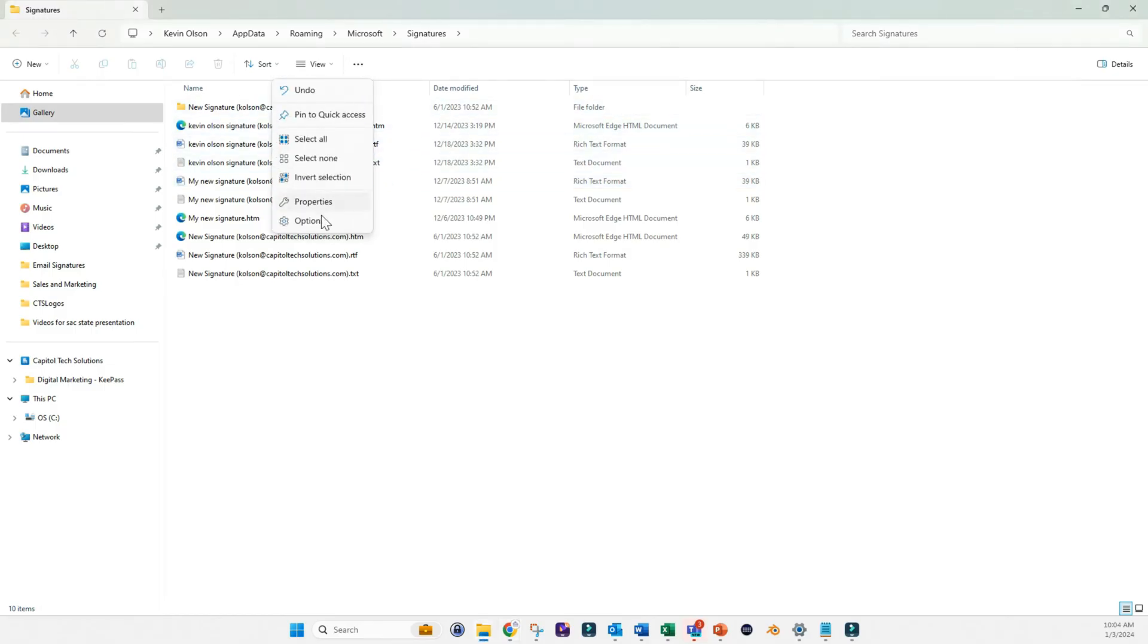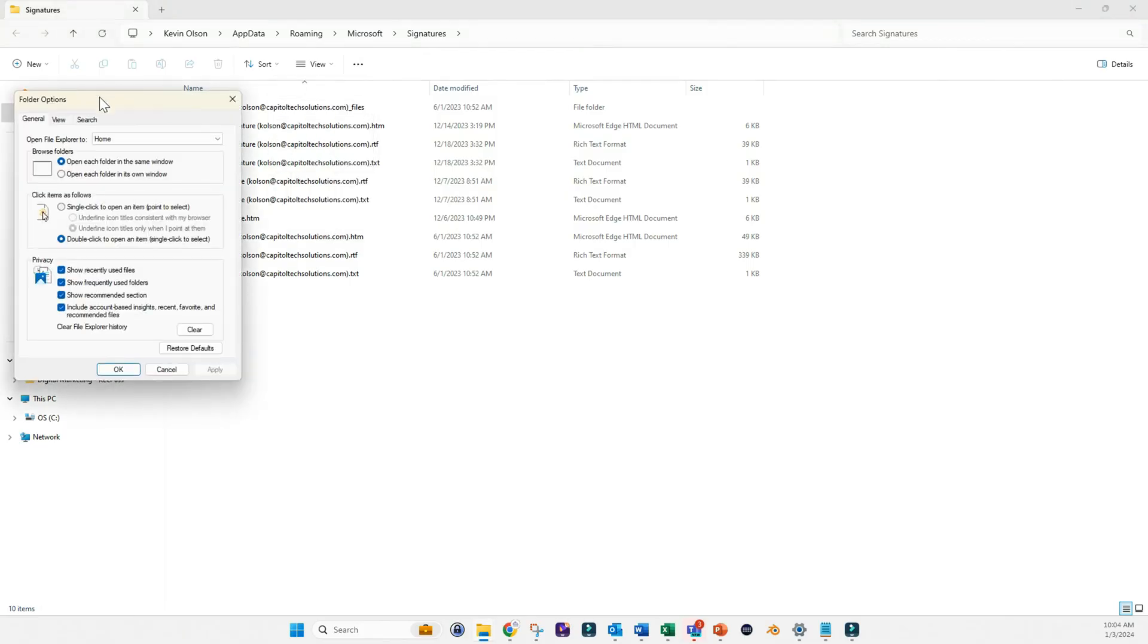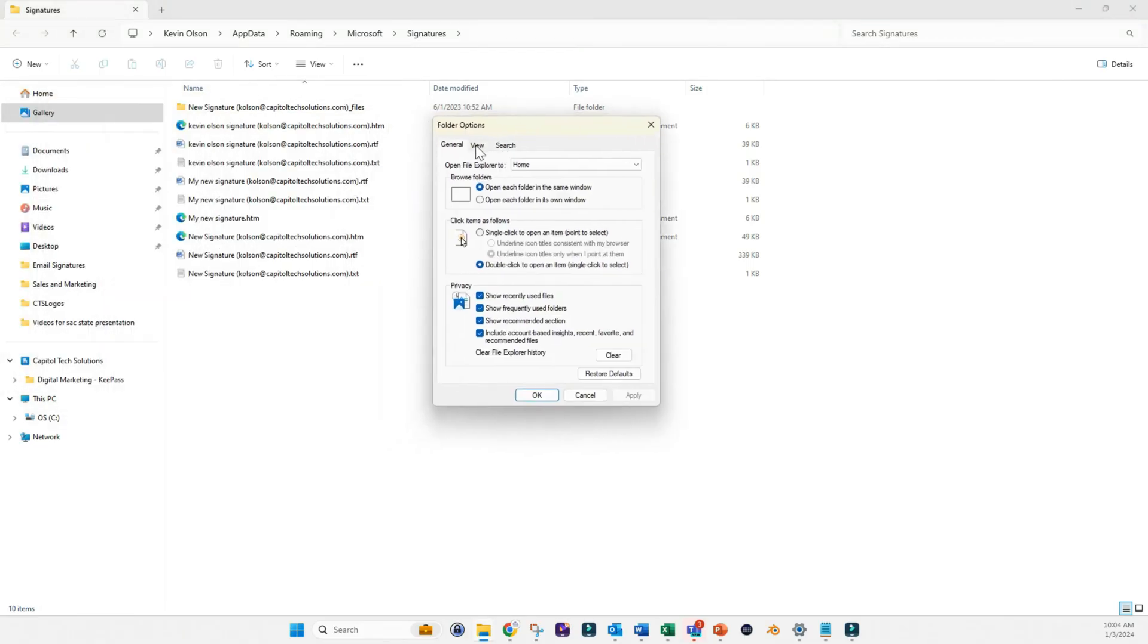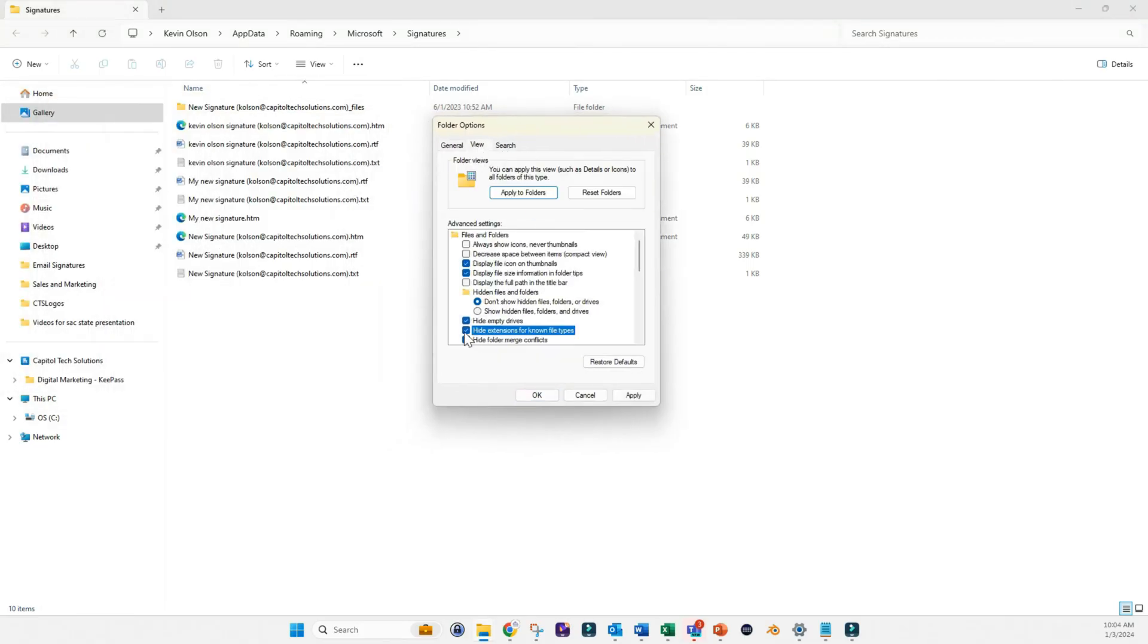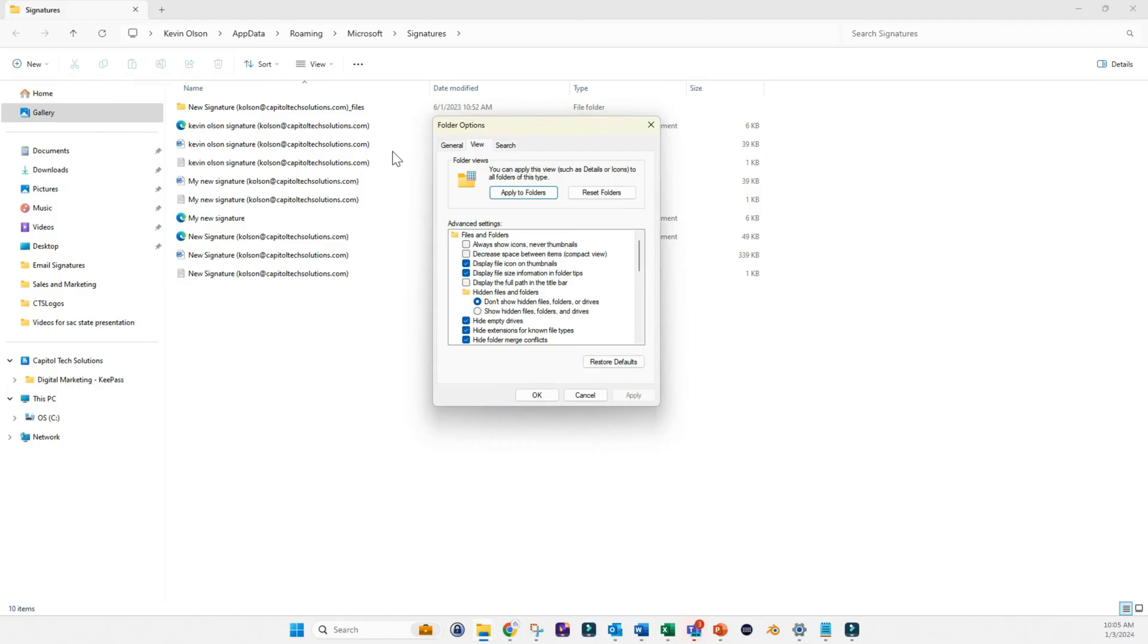So if you go over to Options and click on View and hide extensions for known file types, you'll notice that those are no longer visible, those extensions. For certain people this might be set by default to not show it.